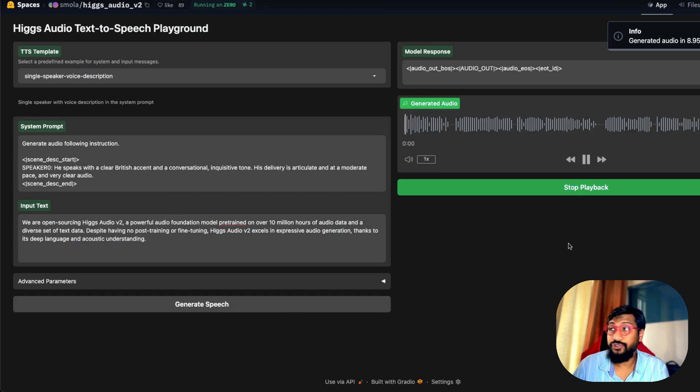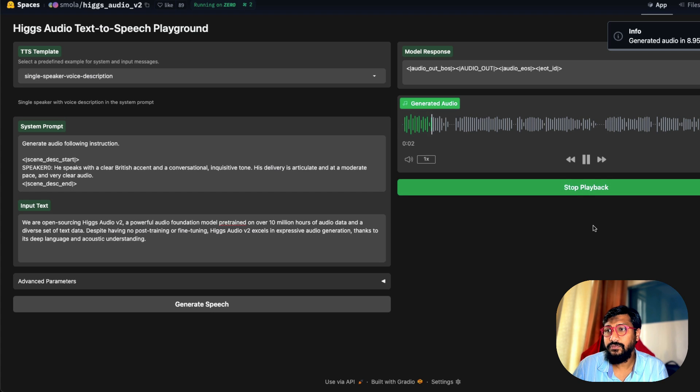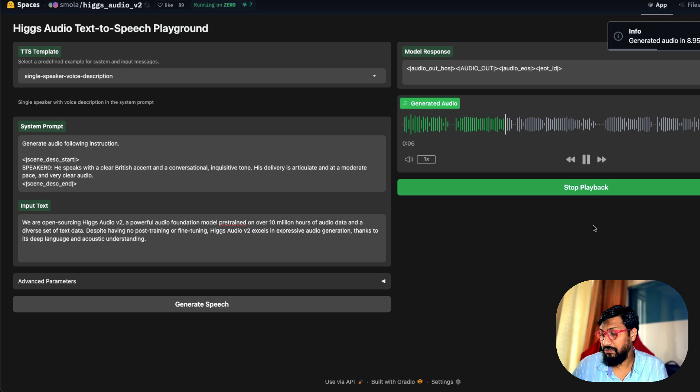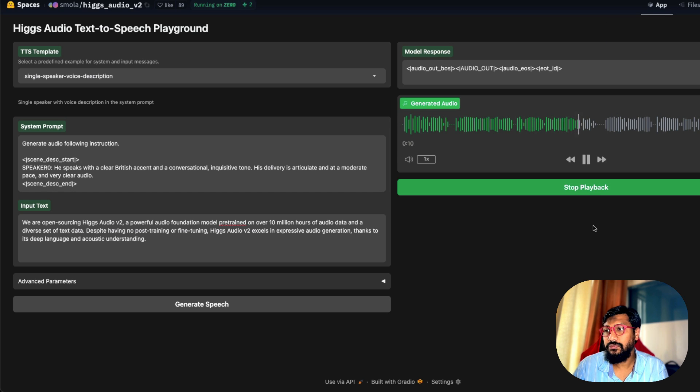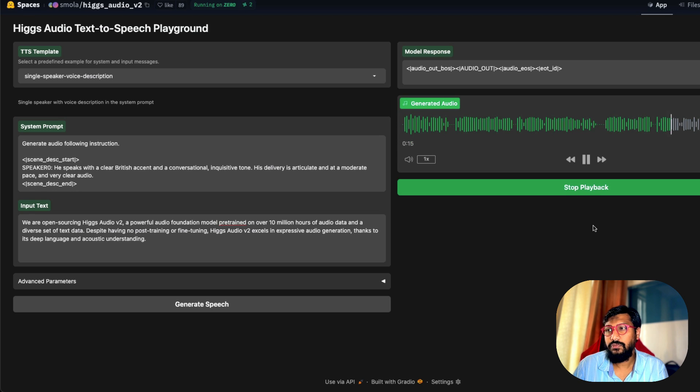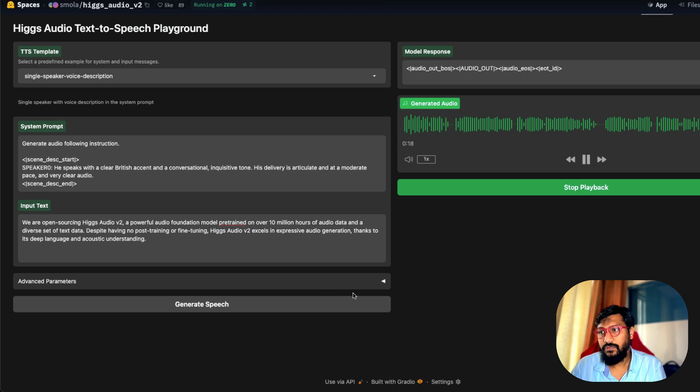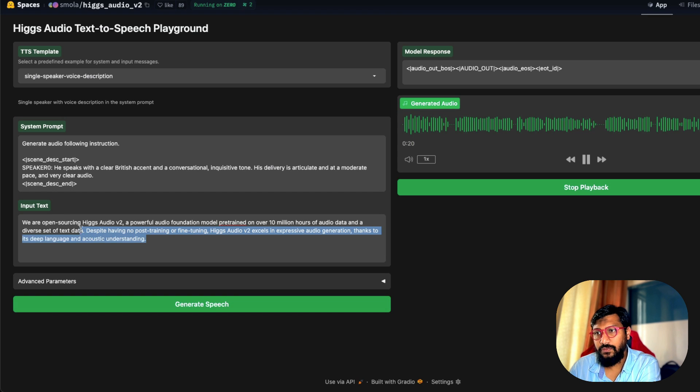We are open sourcing Higgs Audio V2, a powerful audio foundation model pre-trained on over 10 million hours of audio data and a diverse set of text data. Despite having no post training or fine tuning, Higgs Audio V2 excels in expressive audio generation thanks to its deep language and acoustic understanding.